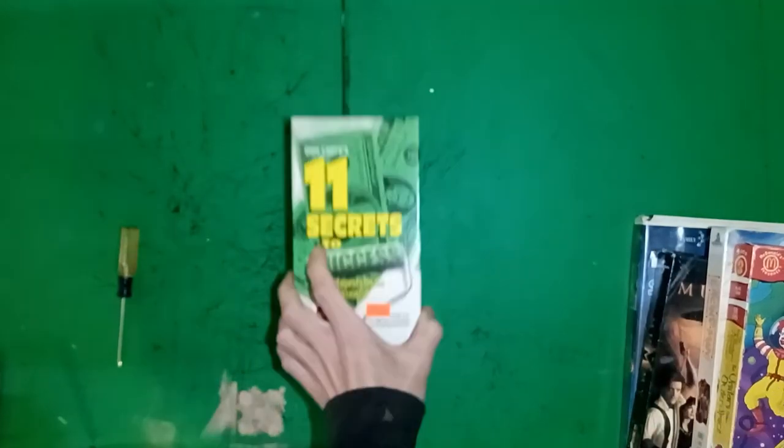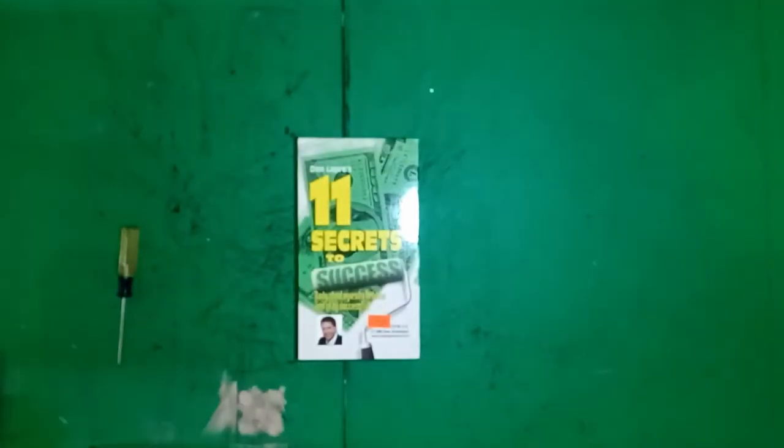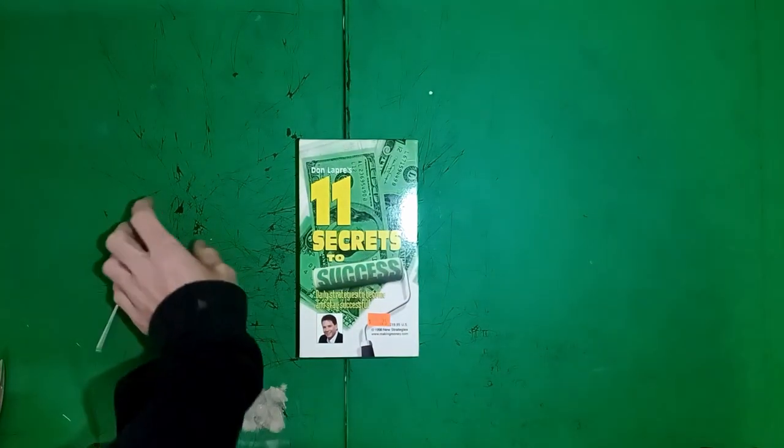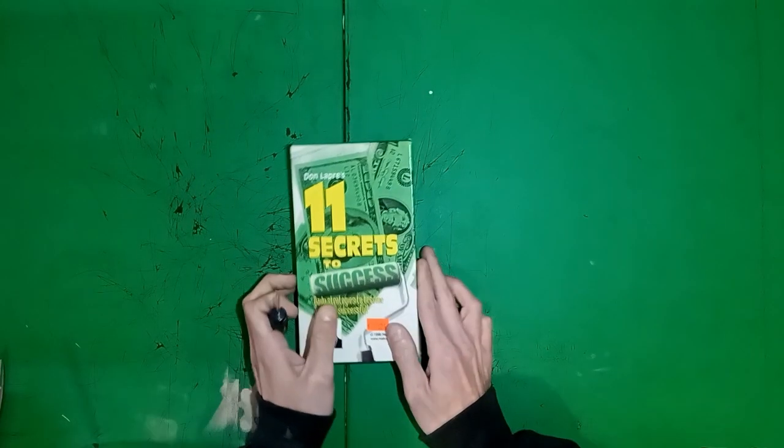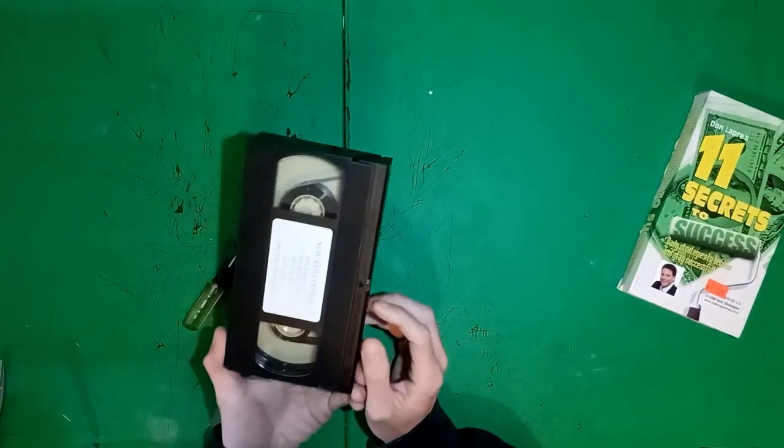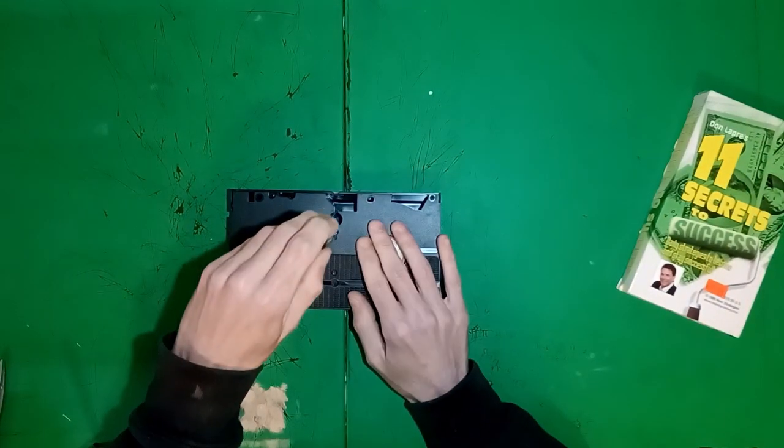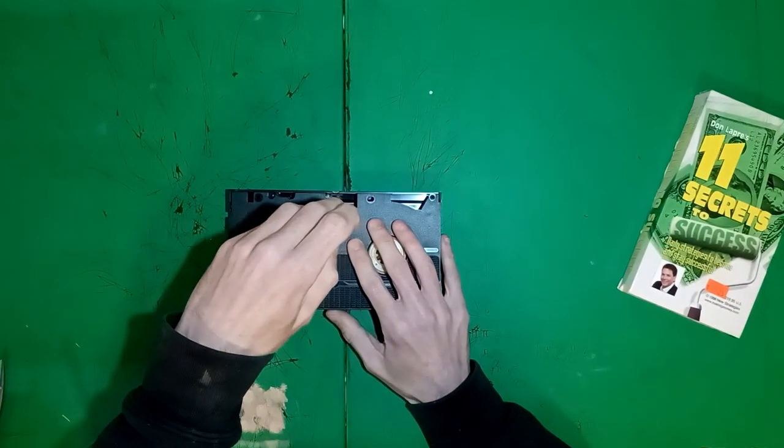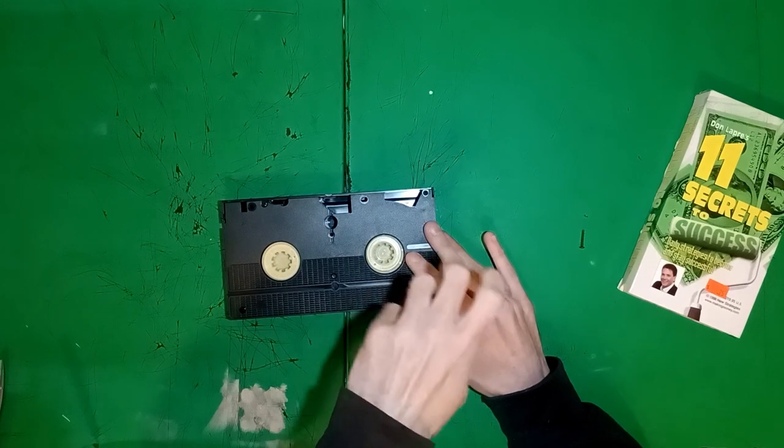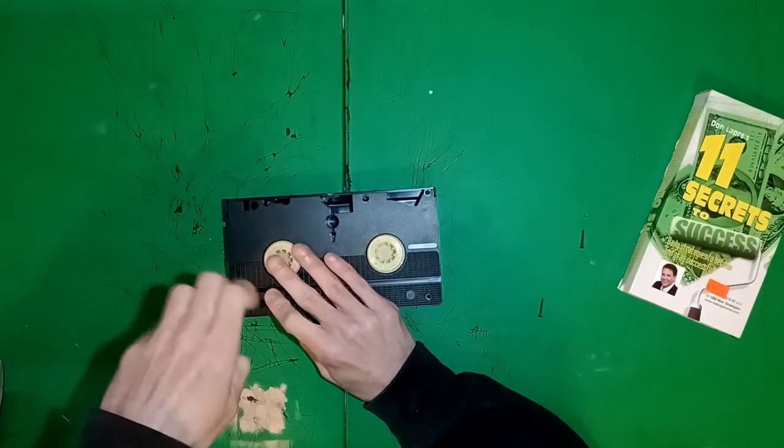This seems like a good candidate. The first step is to open the shell. There's a specific way to do this. Flip it upside down. Unscrew all five screws.